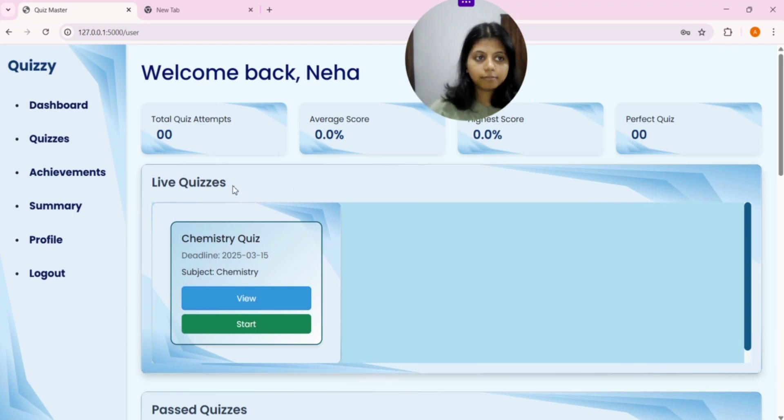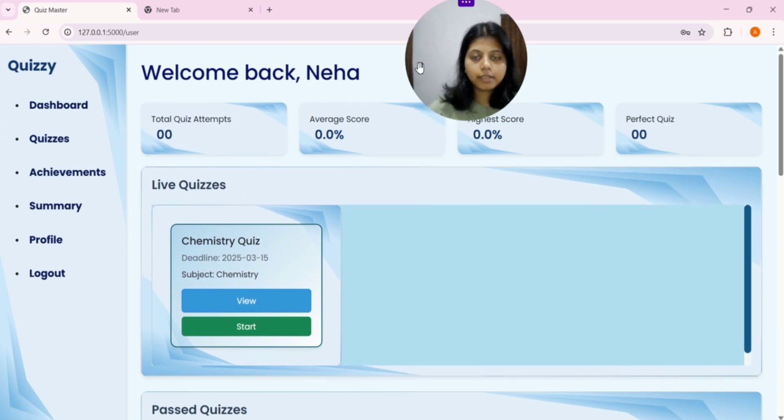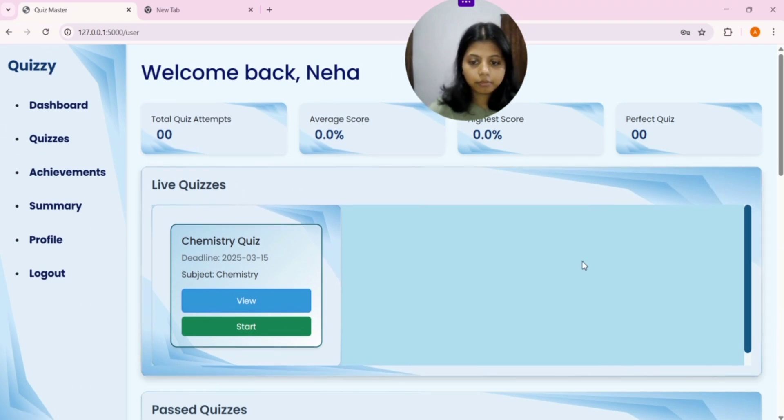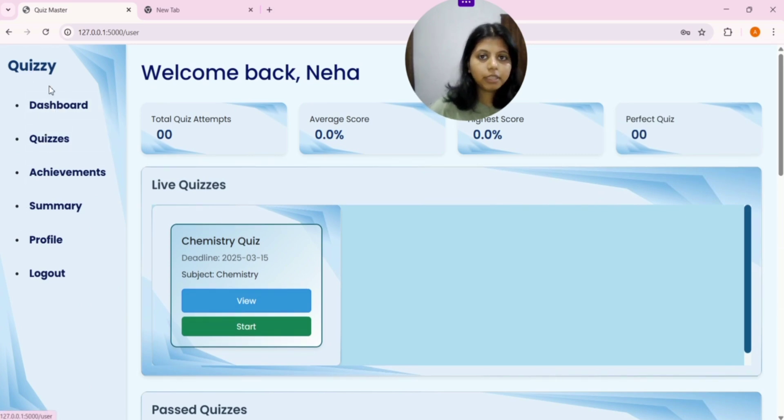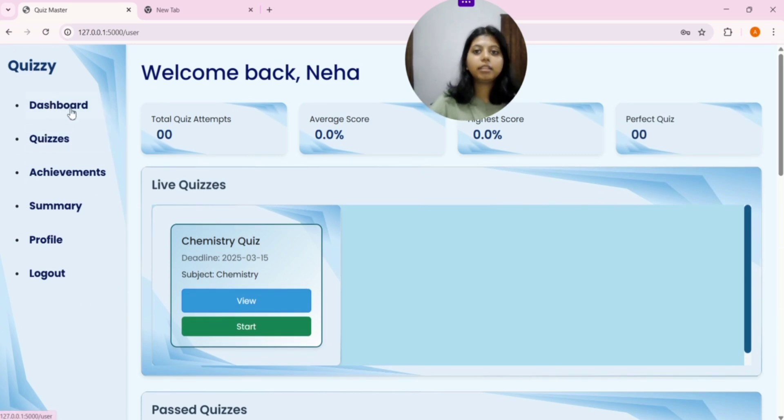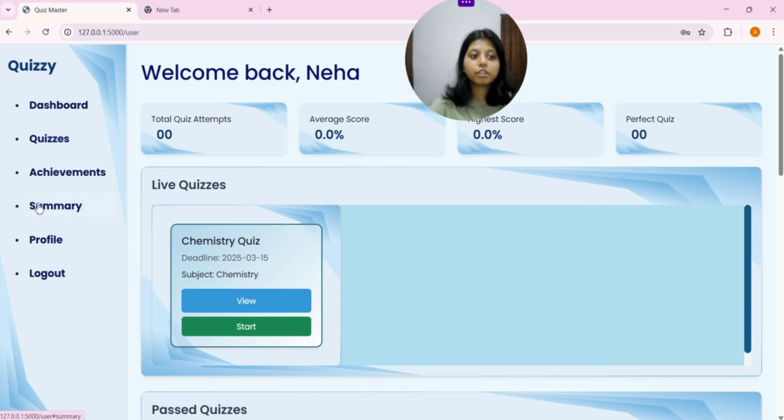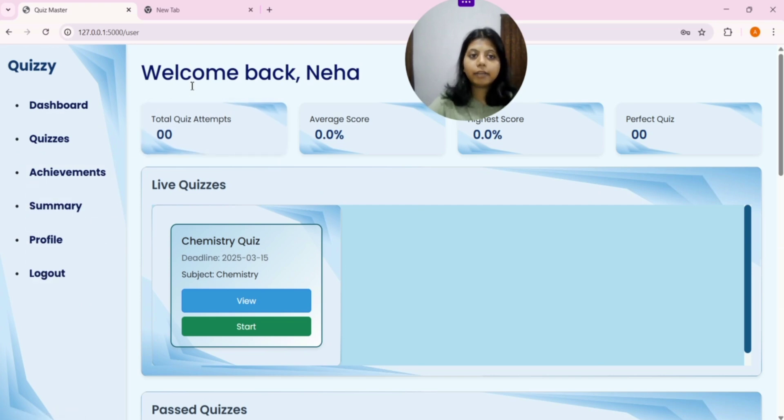Neha has been created as user. As you can see, we have landed to our user page. On the left panel, we have a navigation bar that contains Dashboard, Quizzes, Achievement, Summary, Profile, Logout.